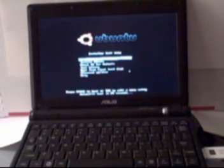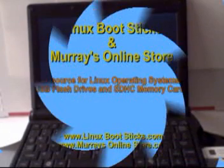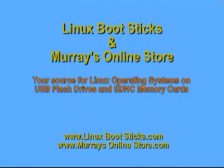Of course, USB drives and SD memory cards preloaded with Linux software for the EEE are available at Murray's.